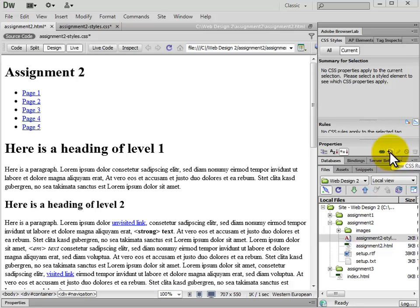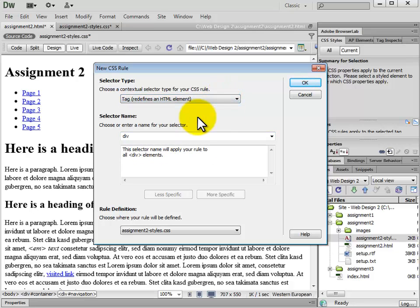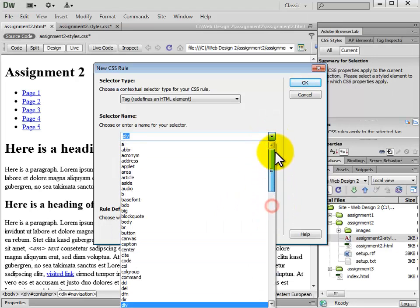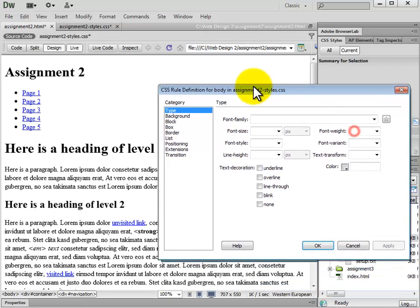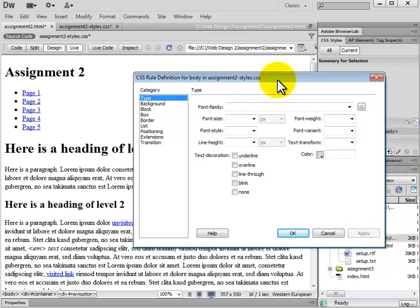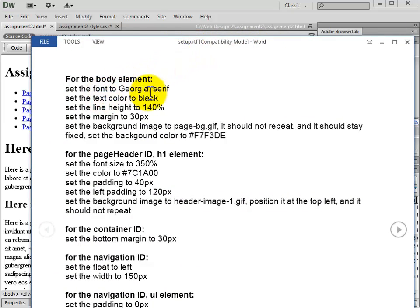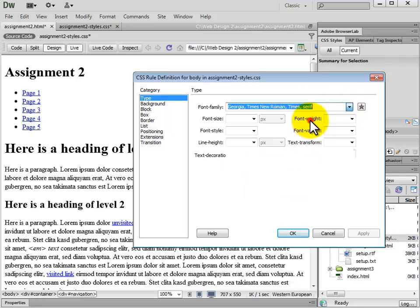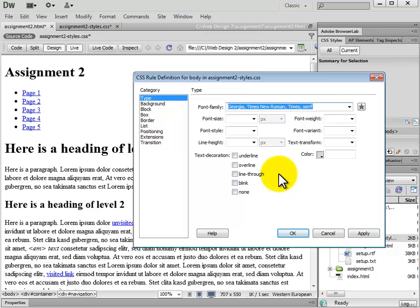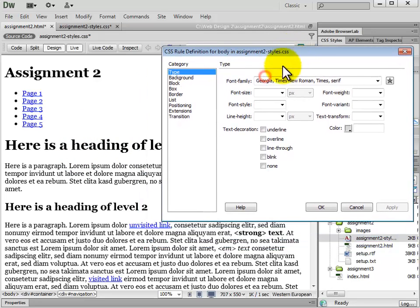In Dreamweaver, we click the new CSS rule button. It brings up the new CSS rule dialog box. We click Tag because that's the kind of selector we're going to use. The body is a tag, so we use the tag selector. The selector name is going to be body. Simply click OK. We have the CSS rule definition dialog box come up, and following the instructions, we go down the list. We're going to first set the font to Georgia Serif, so for font family we simply choose Georgia.